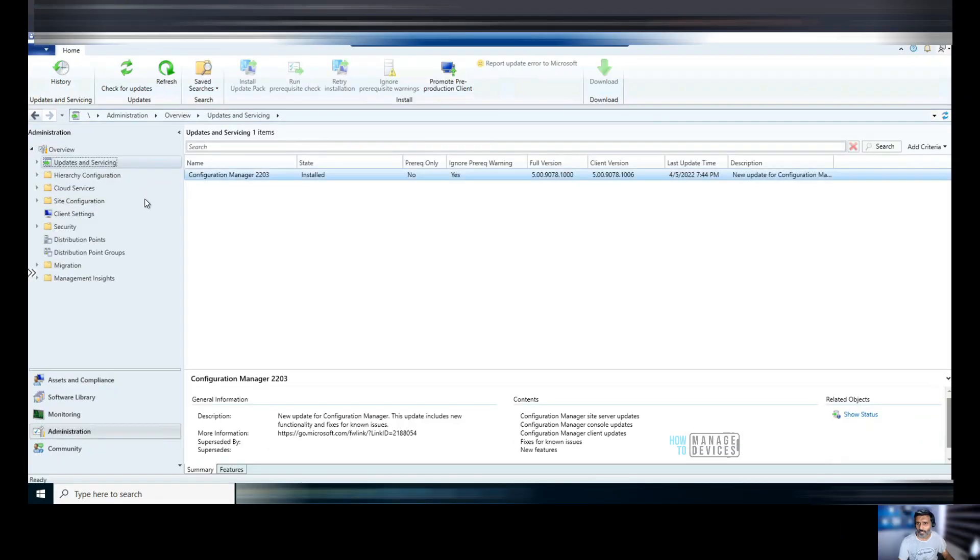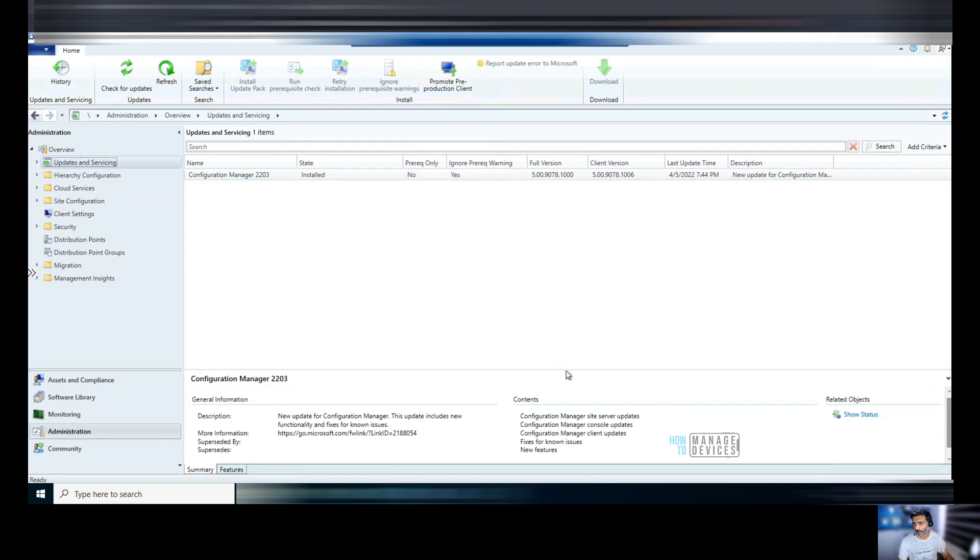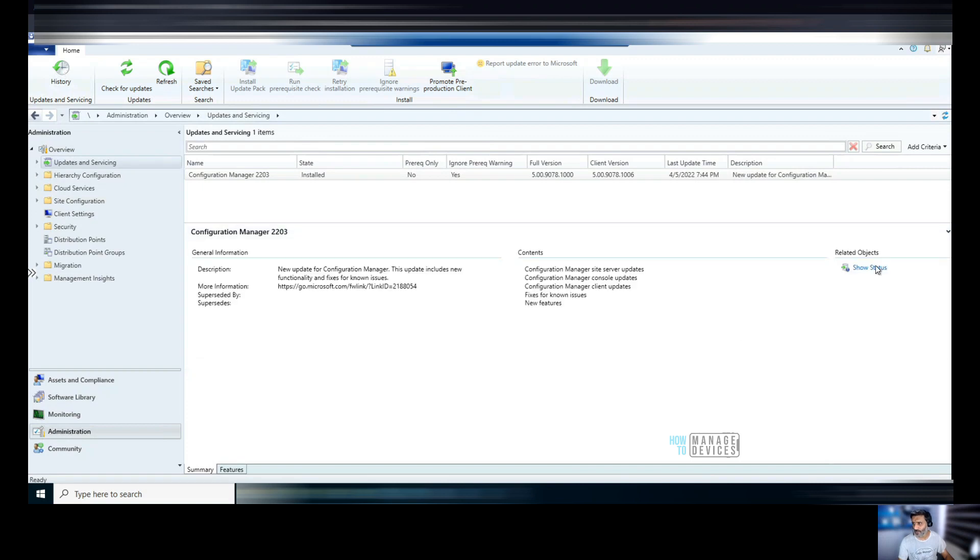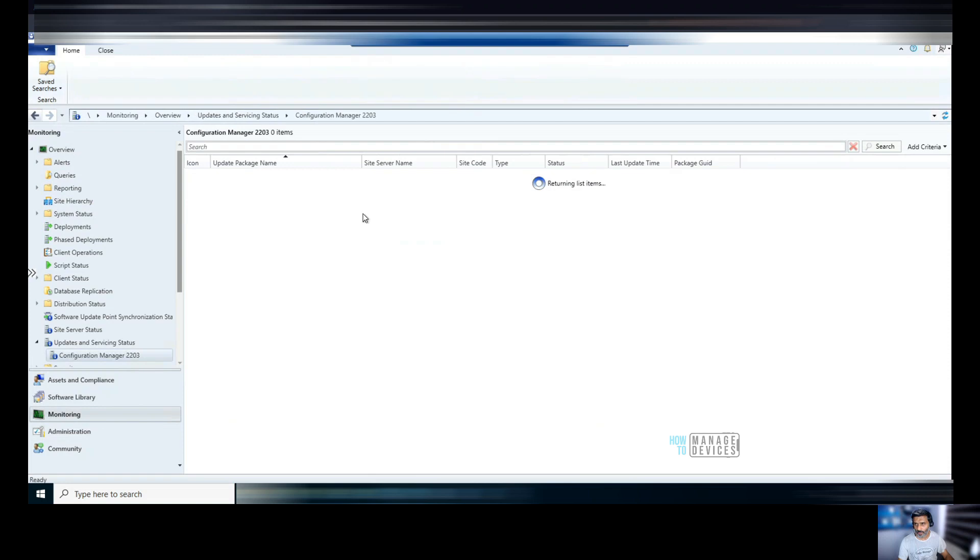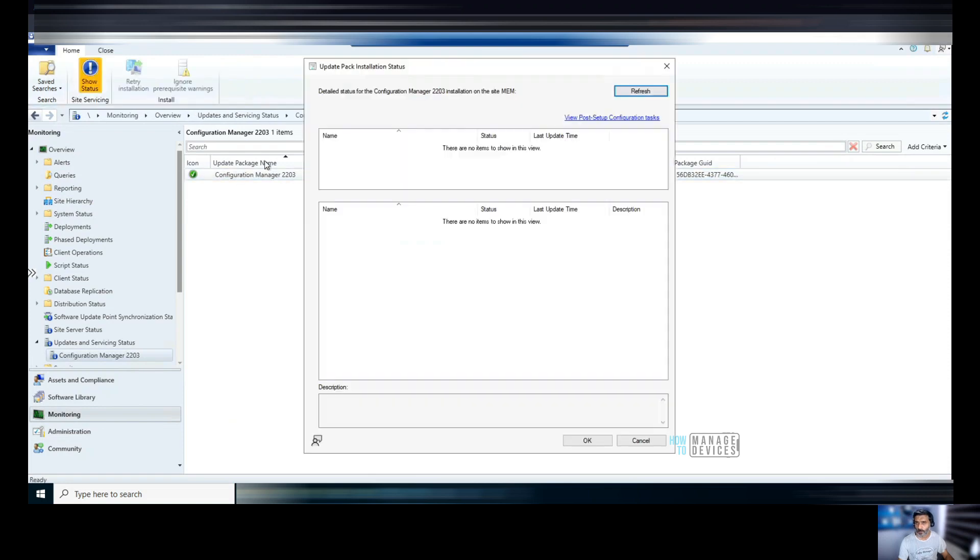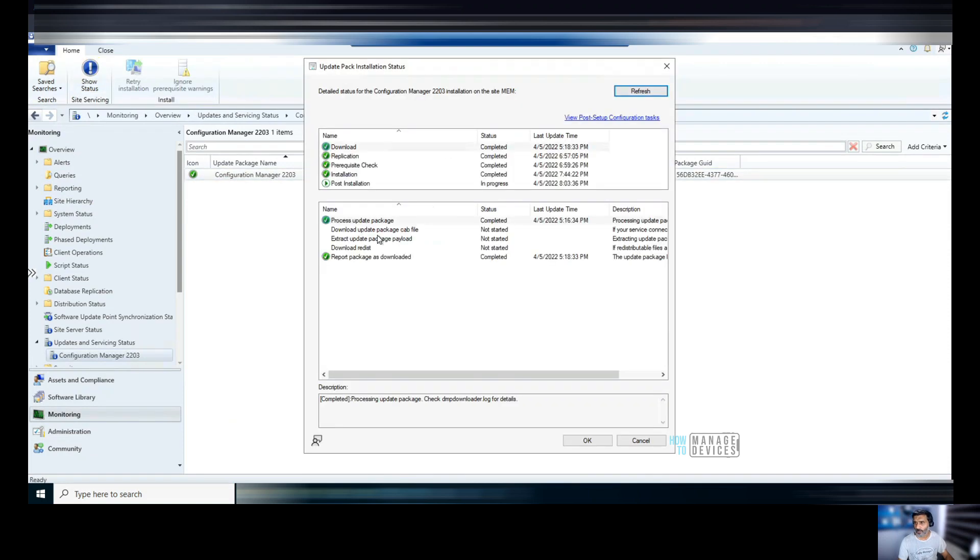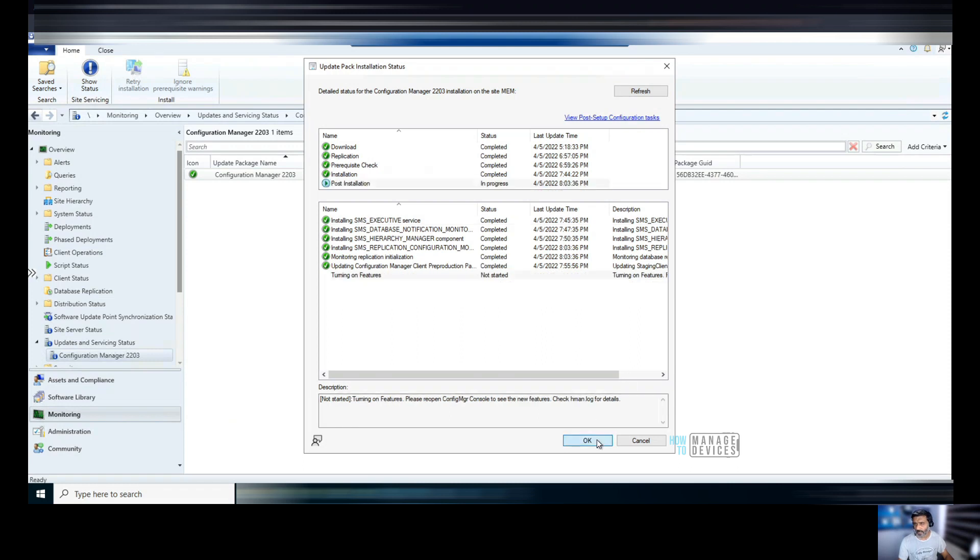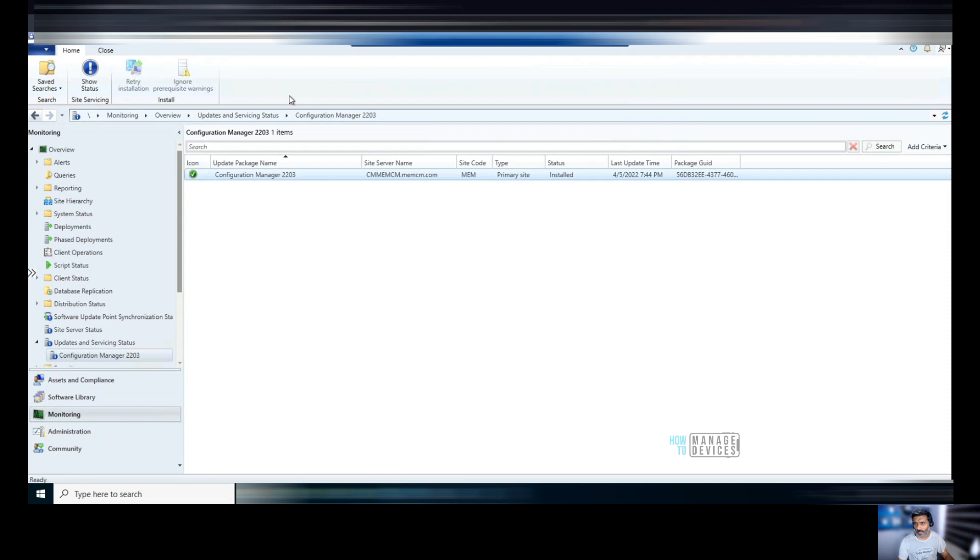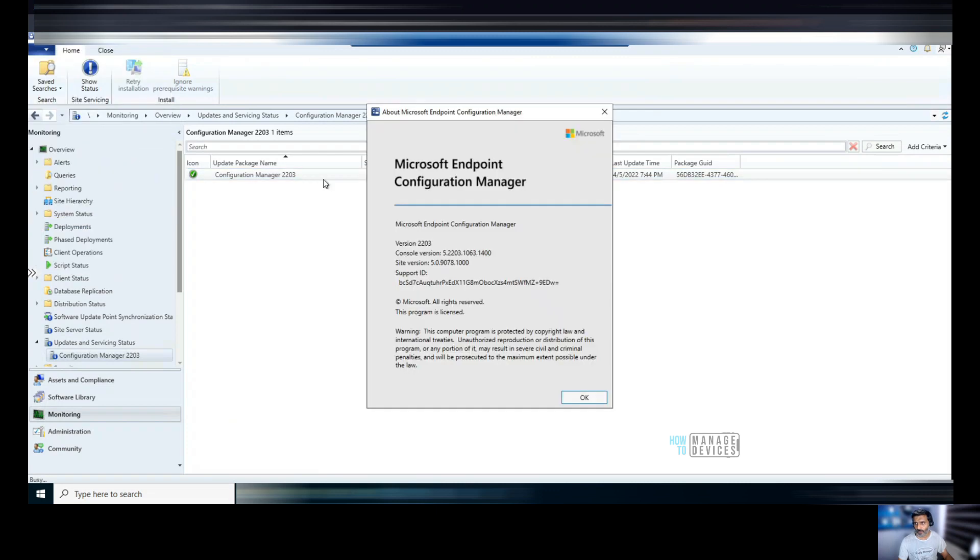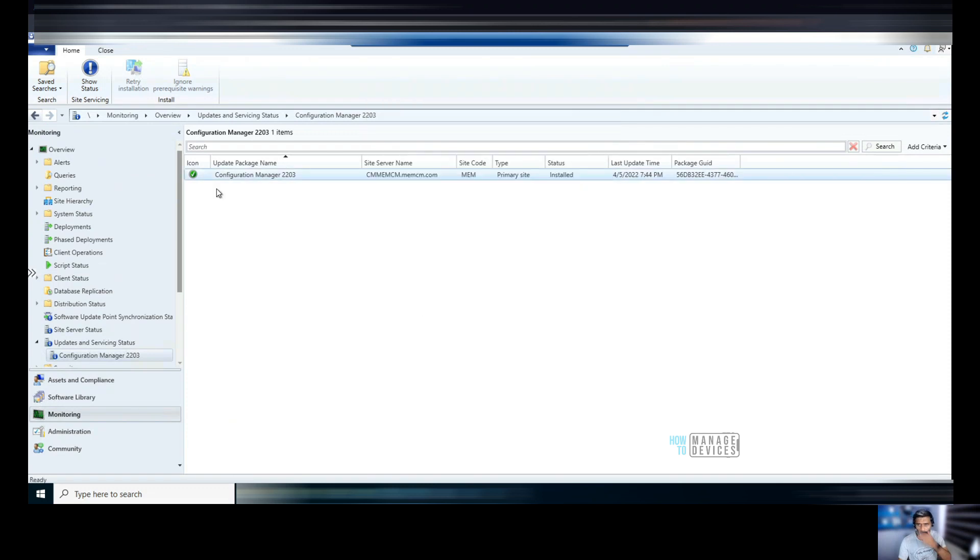That means we have completed the upgrade. It got successfully installed. And you can see the version details over here. If you want to check more details, go to show status. Click on show status. Turning on feature is not started. I think that's fine. And I have upgraded the console as well. Let's show the, this is the console 2203.1063.144.1400.